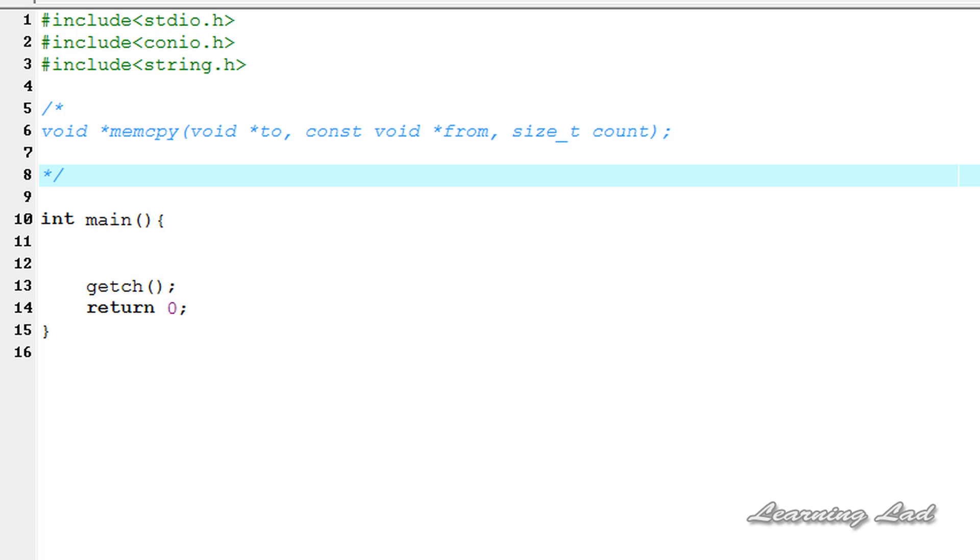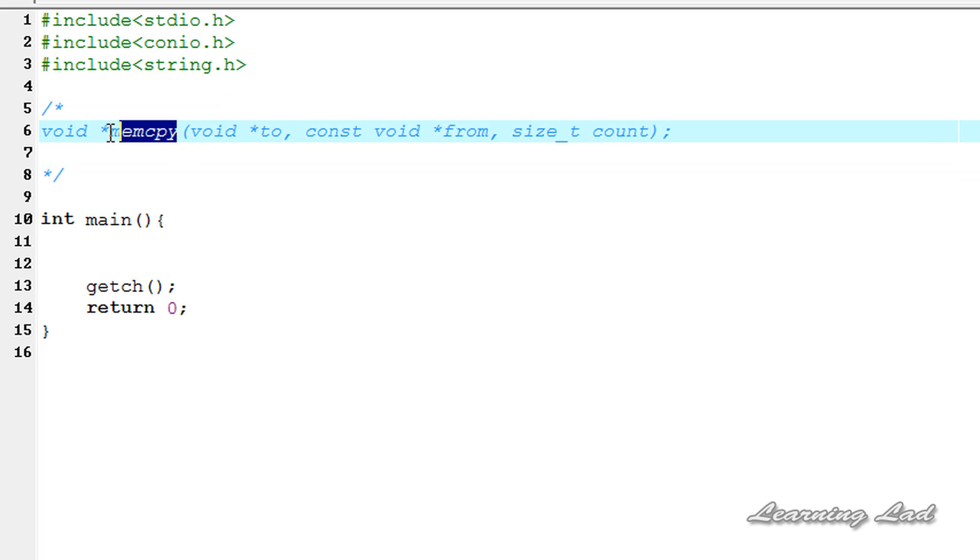Hi, this is Sunil from Learning Lab with a quick video tutorial on memcpy, or memory copy function in C. In this tutorial I'm going to explain what is the syntax of this memcpy function and how to use it.